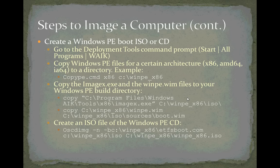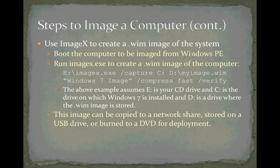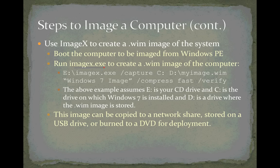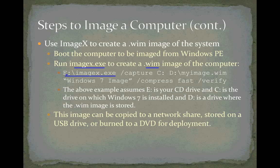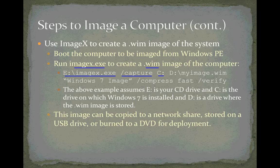Now we're ready to use imagex to create a WIM image of a system. We've already booted our virtual machine to Windows PE. Now we're ready to run imagex.exe to create a WIM file that's an image of our Windows 7 computer. We run imagex.exe with /capture to capture an image from the C drive.